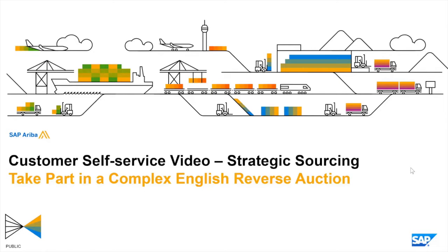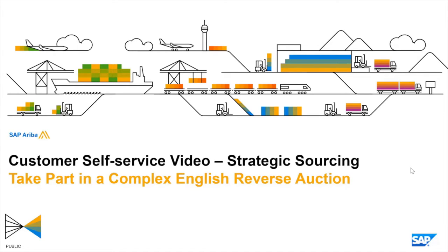Hello and welcome to this series of videos in which I seek to demonstrate participation in an SAP Ariba reverse auction from the perspective of a supplier. In this second video I shall demonstrate the more complex English reverse auctions.